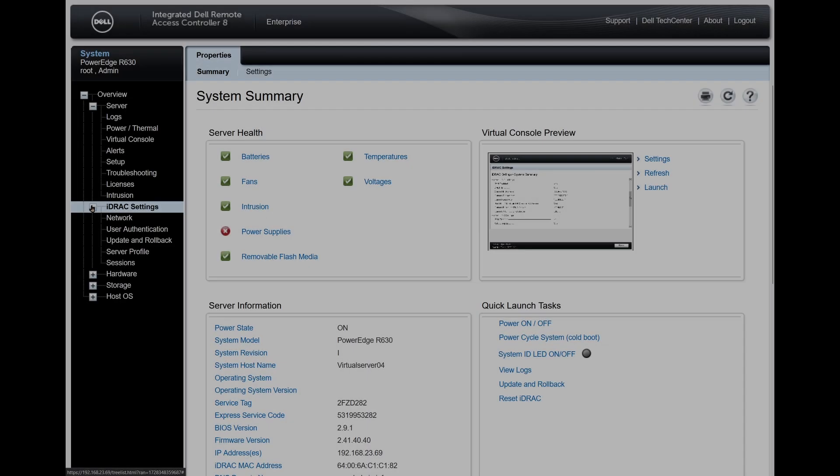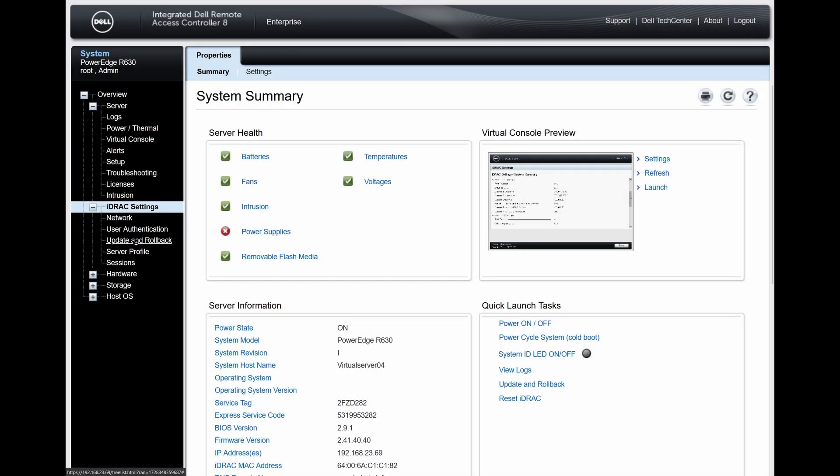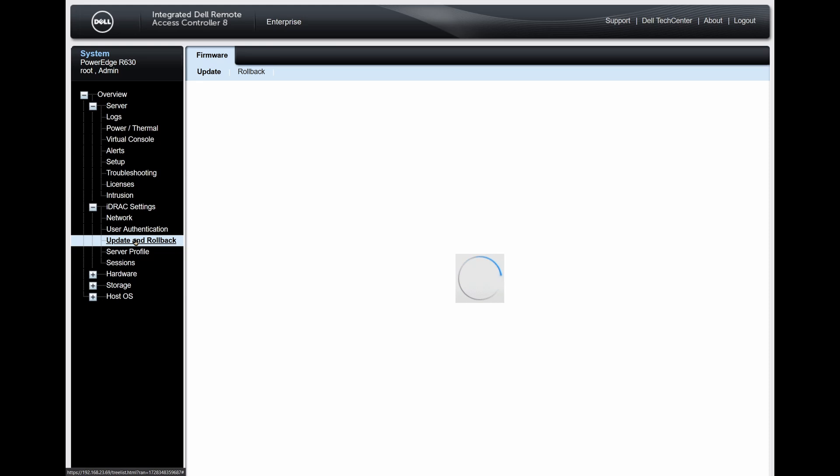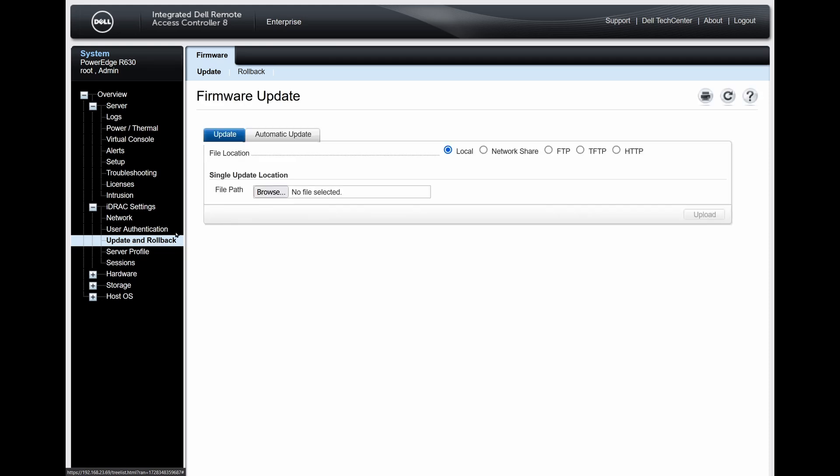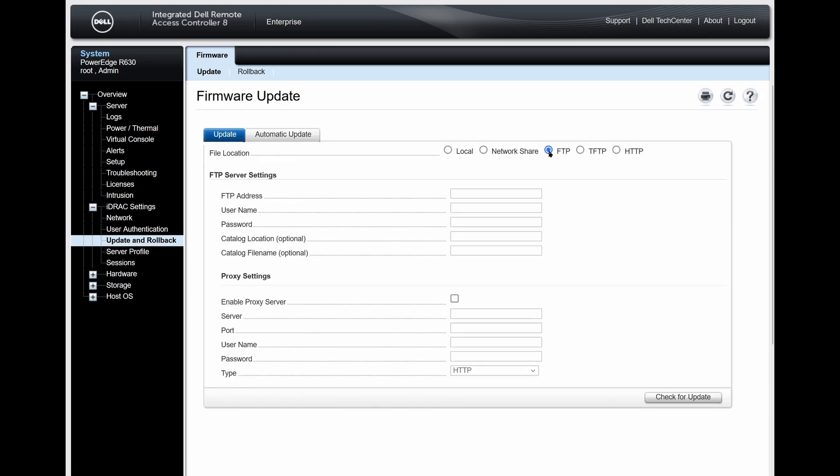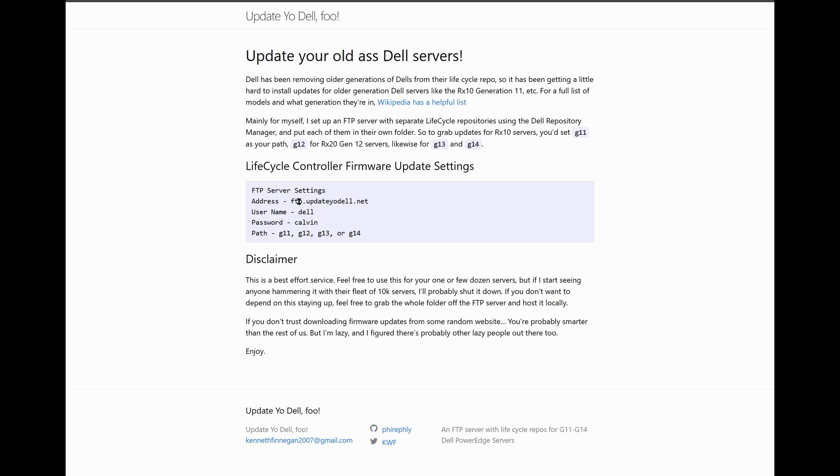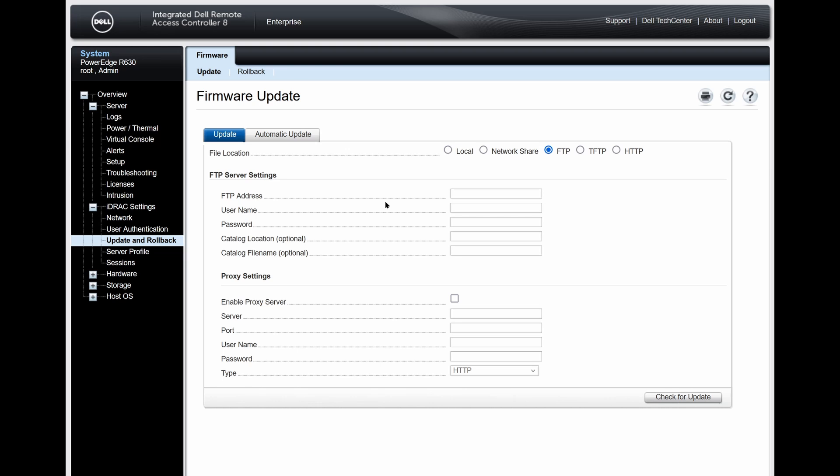Inside of the iDRAC settings, go down to Update and Rollback. From here, select FTP, and then we'll look at the Update Your Dell website and copy over all of the settings that it mentions on that website.